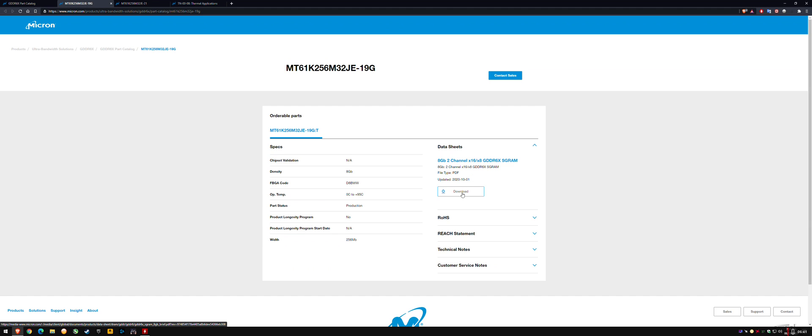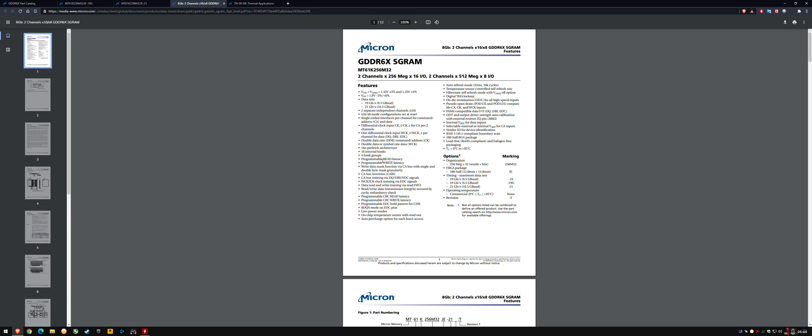This is where people are trying to argue that 100C is safe. They're looking at the T-case and saying T-case is allowed to be different or lower than T-junction because T-junction is inside the chip. That makes sense. T-junction is inside the chip, it's an internal temperature.